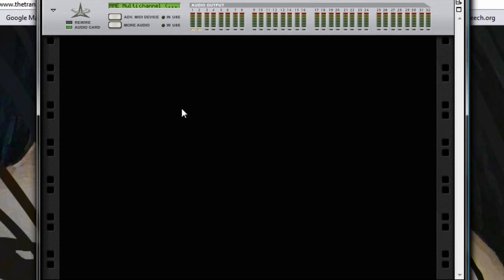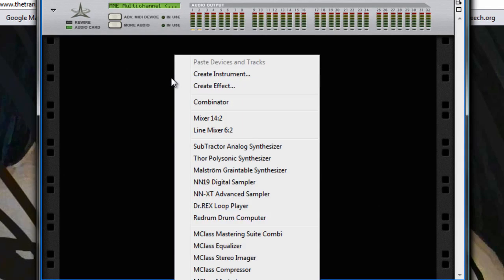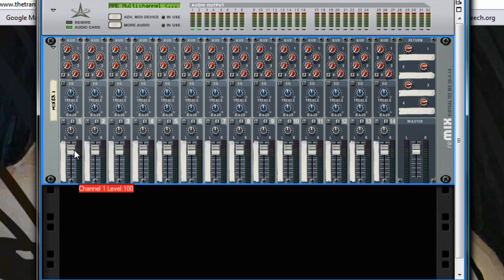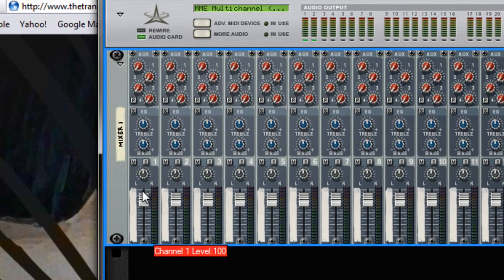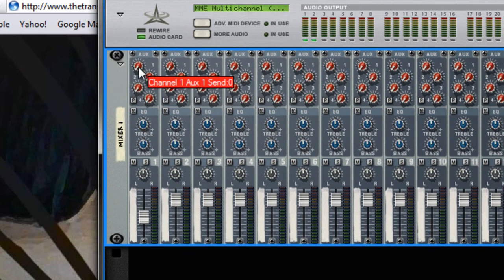So you just start with a blank canvas here and right click, and we're going to create a mixer. I'll just go through and we'll put the settings in as we go. So you want to set this to about 54 and the Auxiliary 1 to about 105.